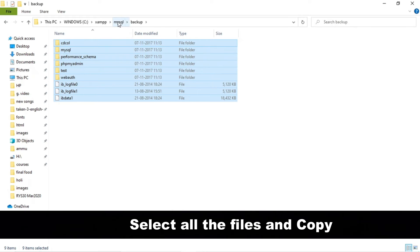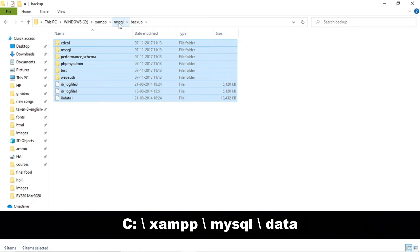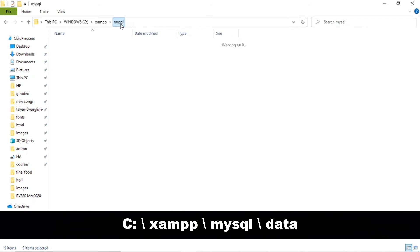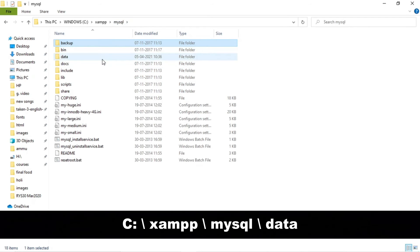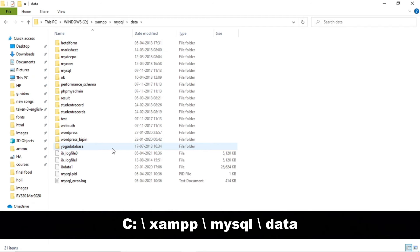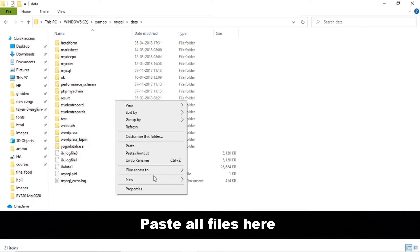Now go to the mysql folder and data folder. Now paste all the files and folders here.